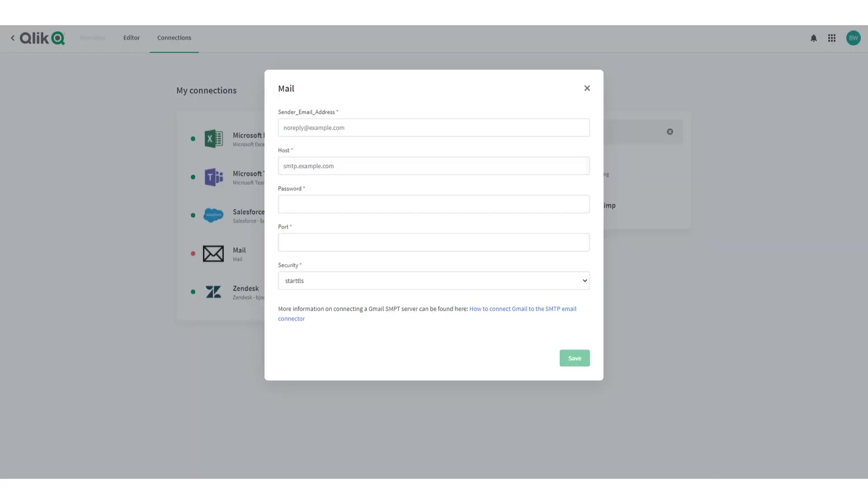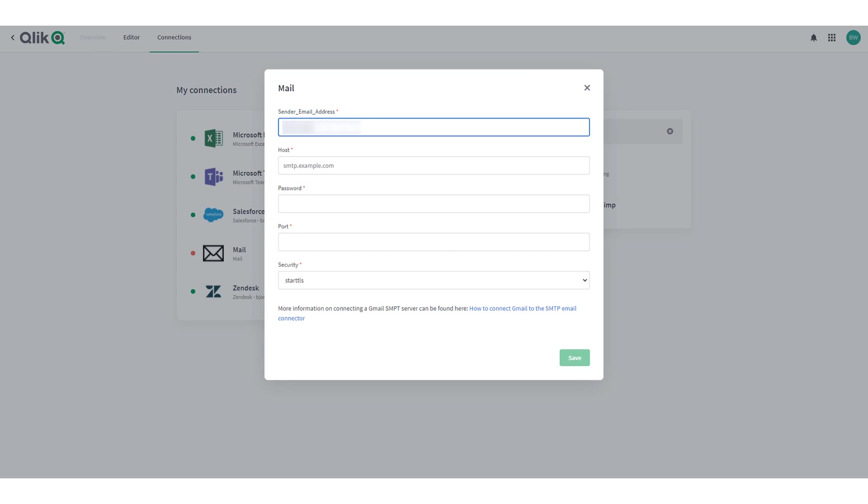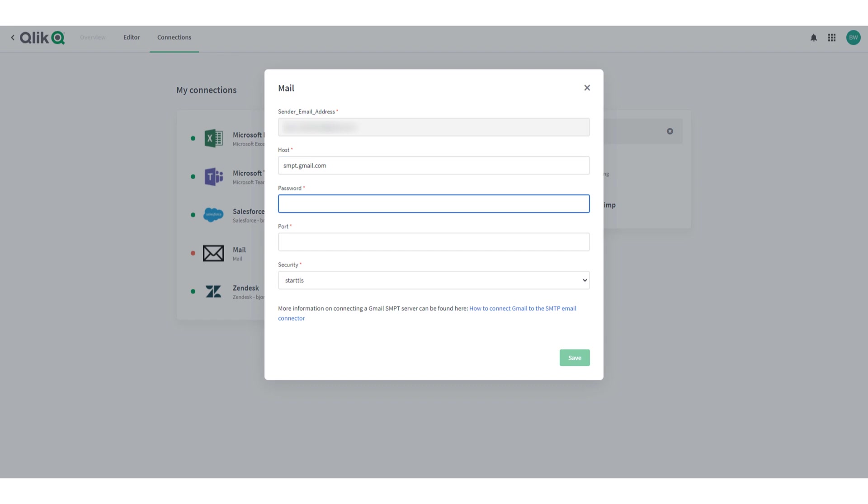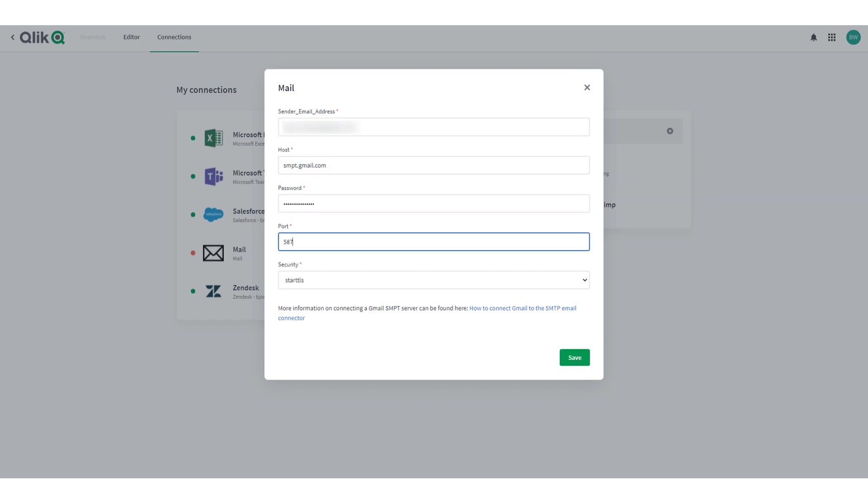Now let's fill out the details to connect to our mail server. In this example we are going to use Gmail SMTP server but be sure to follow any documentation applicable to your SMTP server.